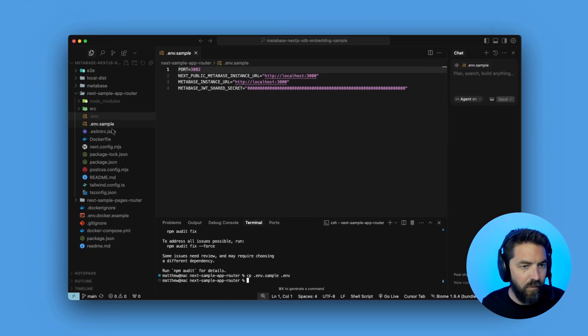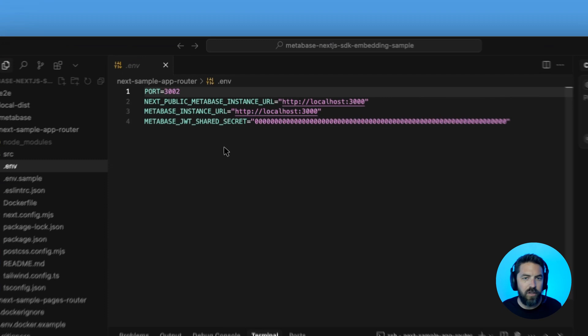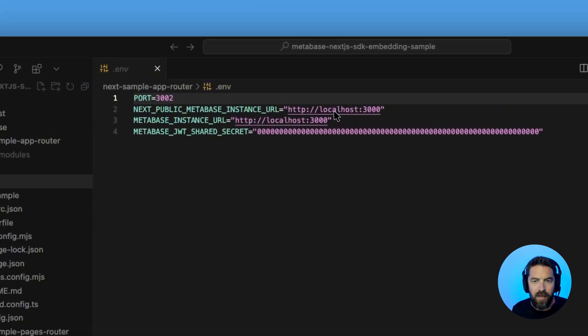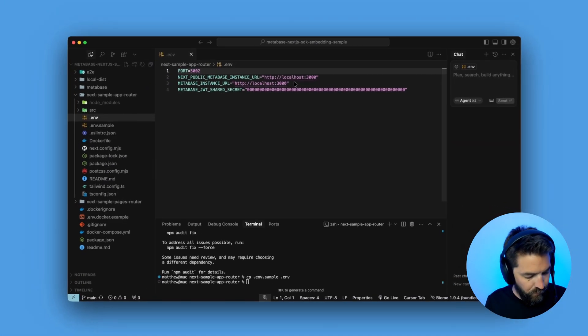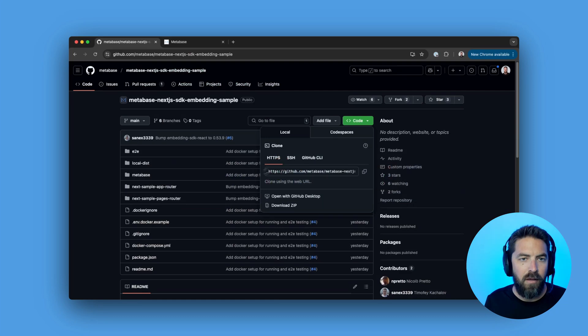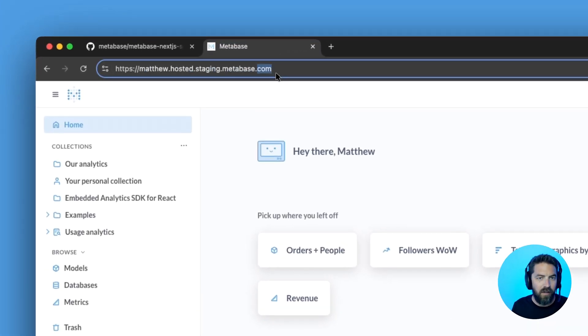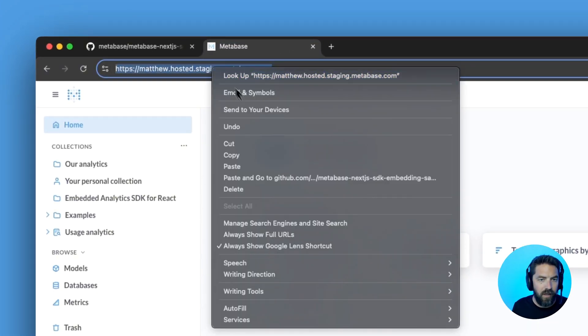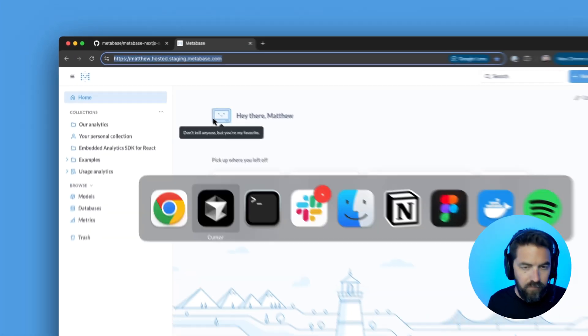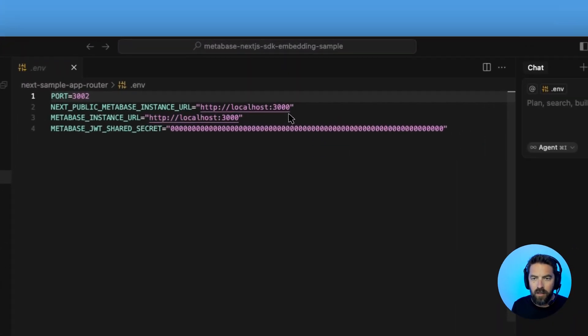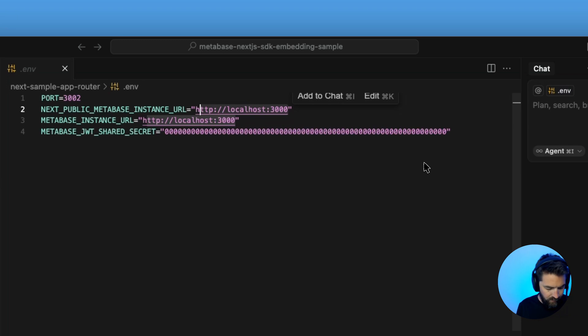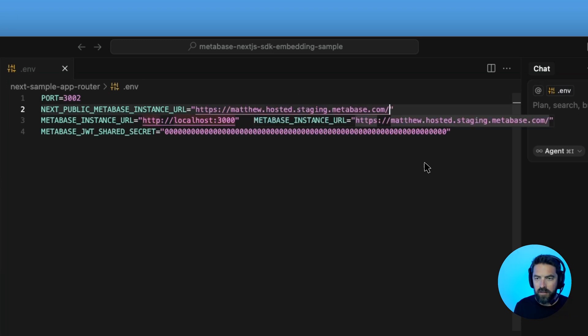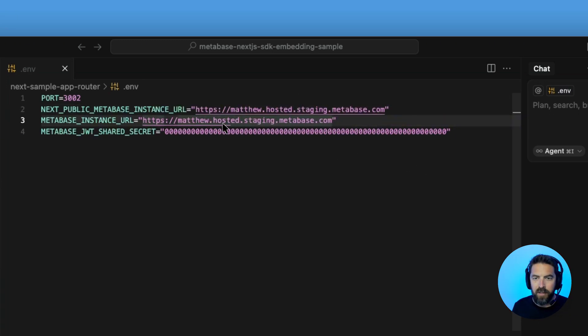So you can see here we have our .env file that we just copied over and let's go ahead and get this instance URL. So we can jump over to Metabase and if we click our URL, let's go ahead and copy that. We'll jump back into cursor and we'll paste it here. Let's get rid of that slash and then we'll go down here, put it here as well.